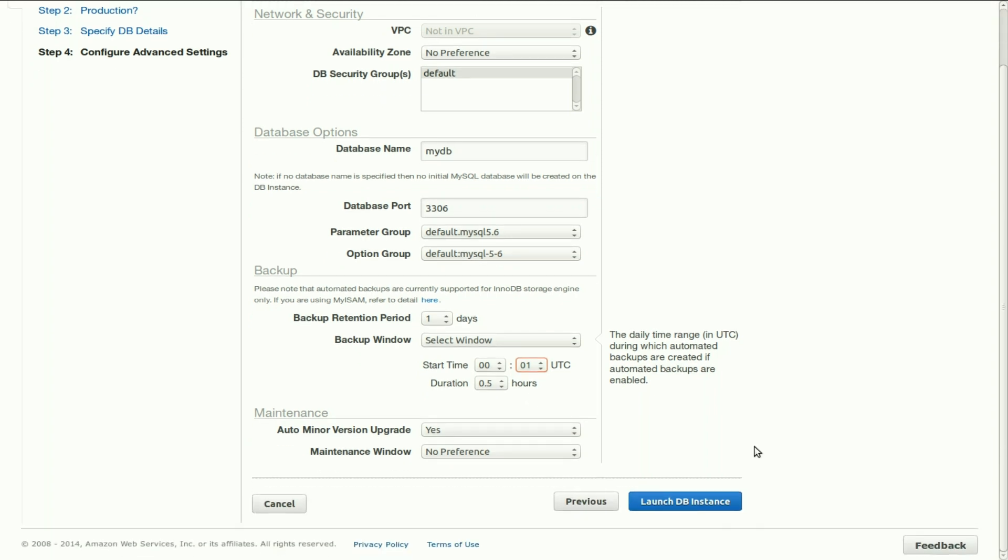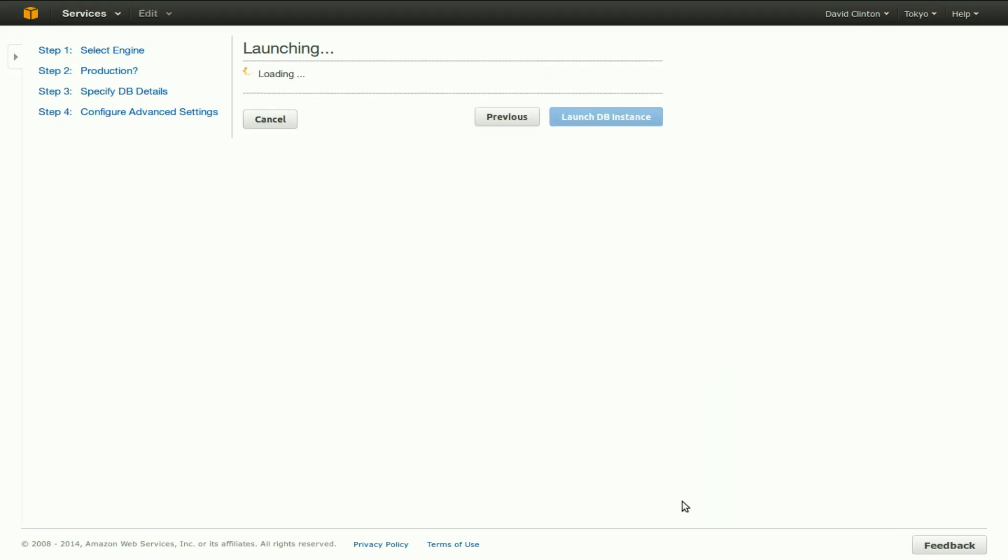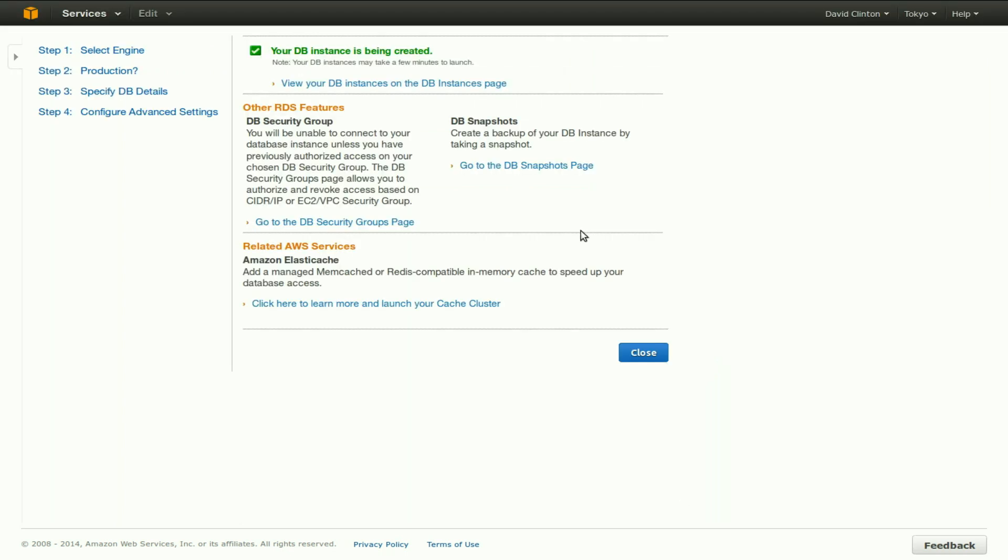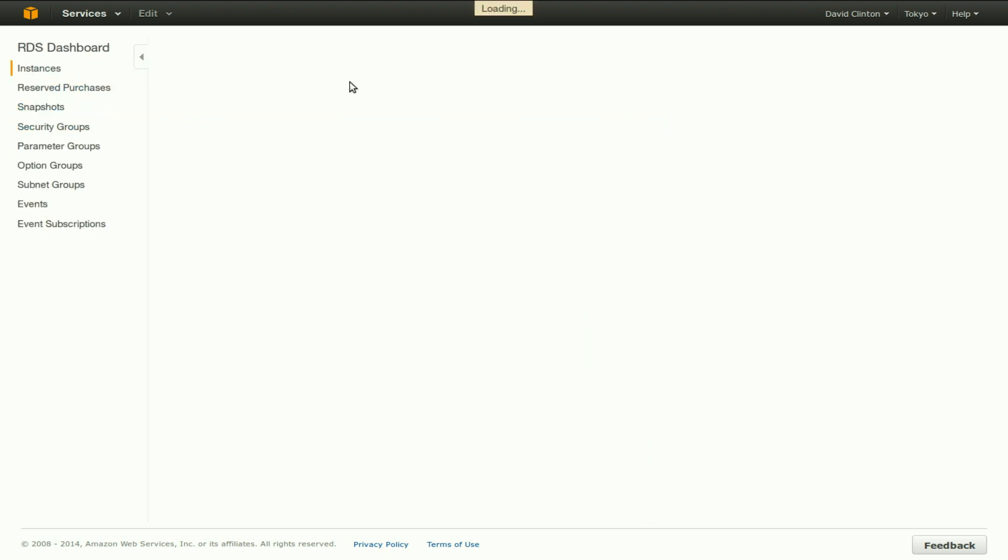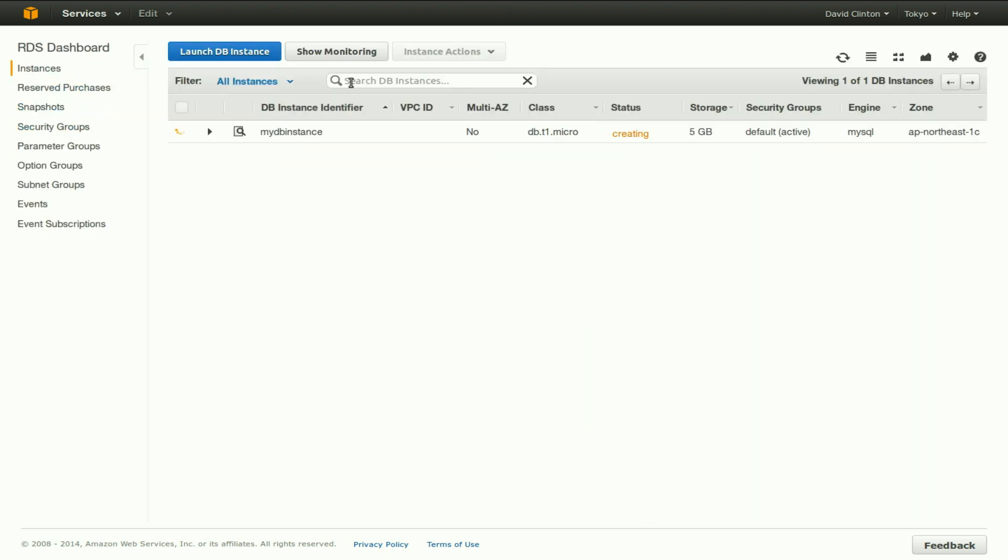These other configurations we'll skip for now. And with all that configured, we'll now click on launch DB instance, and we are given the option of viewing our DB instances on the DB instances page. This can actually take a bit of a while for the instance to actually launch, but now it has launched. It says under status available.